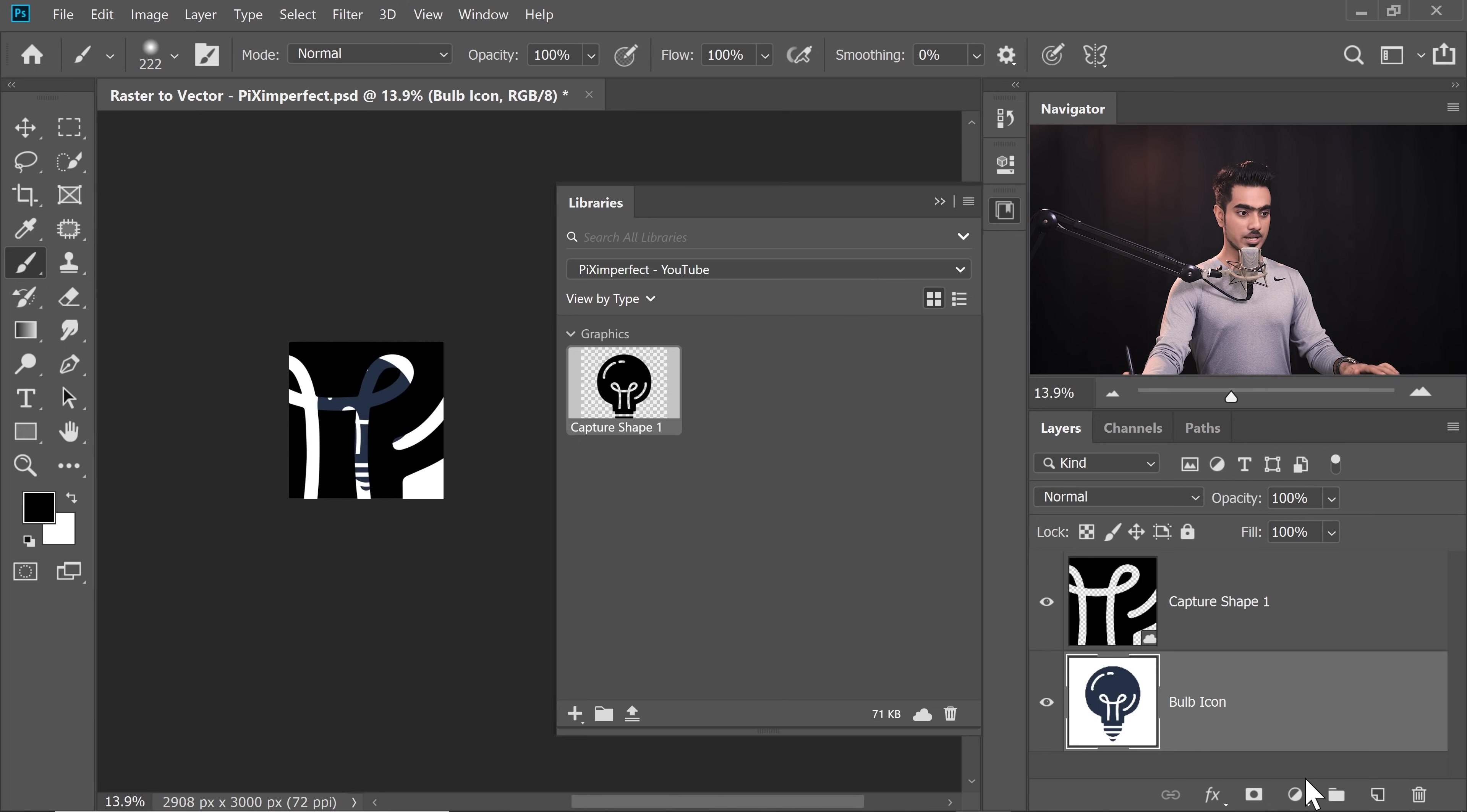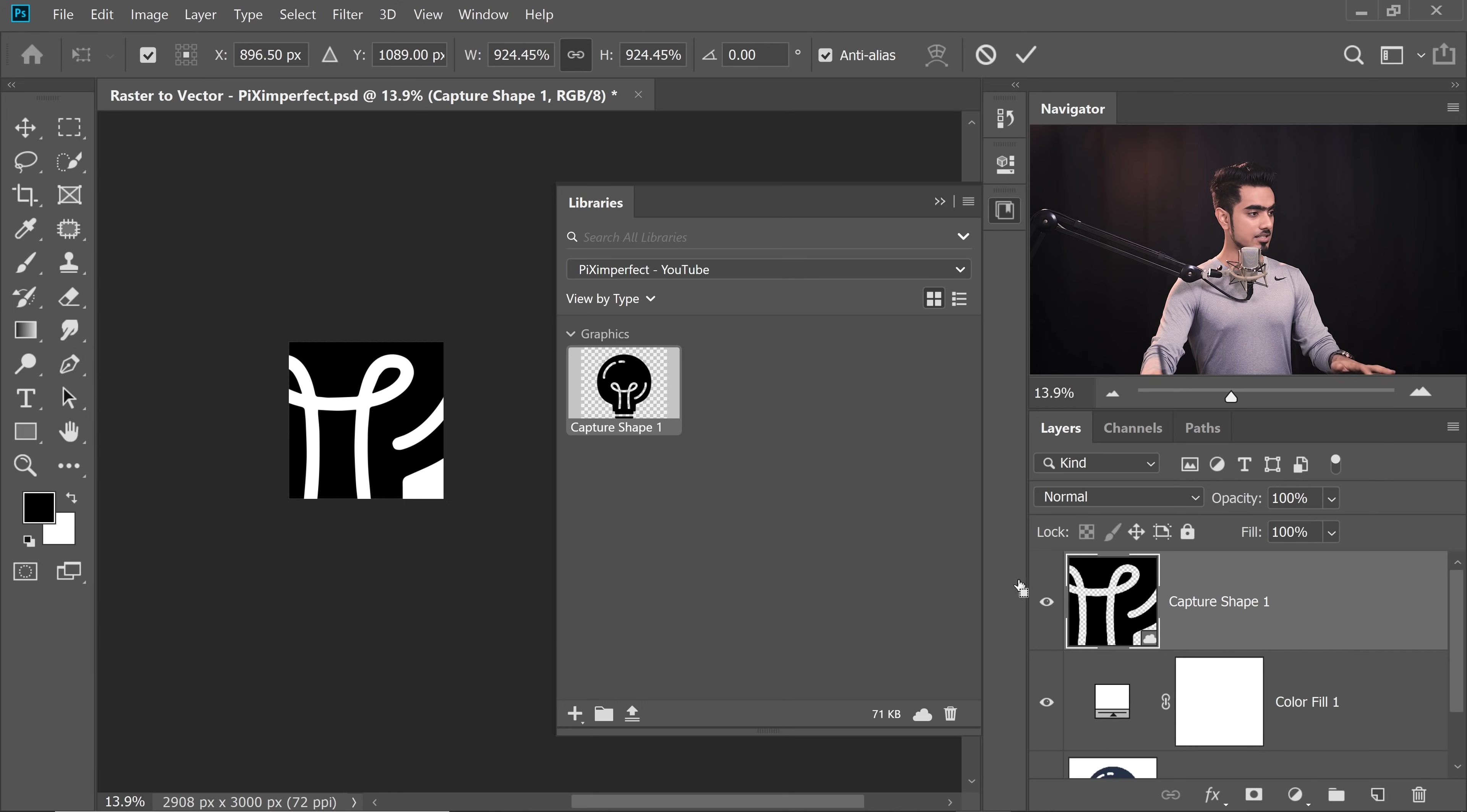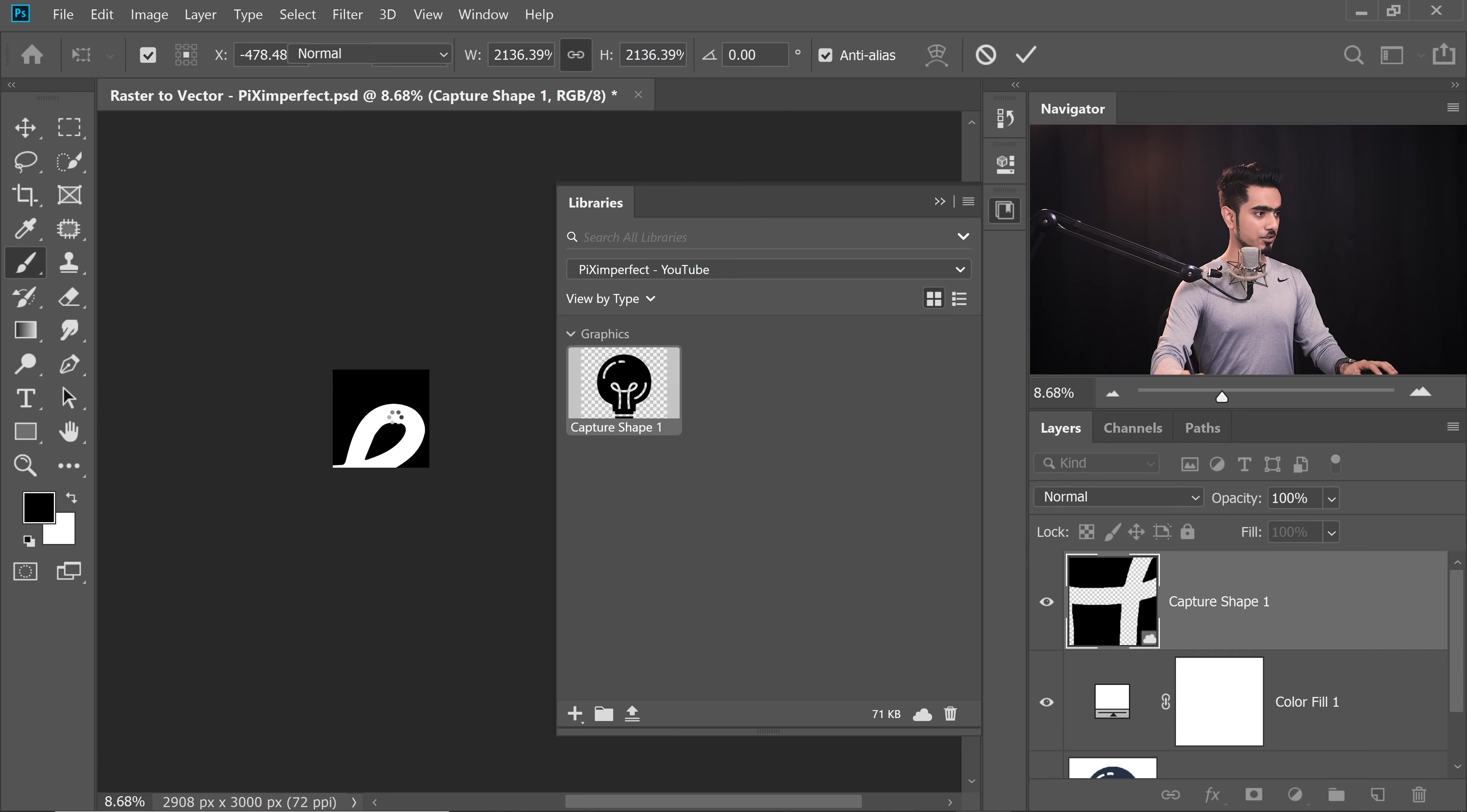I'm going to create a white background by clicking on the Adjustment Layer icon, choosing Solid Color, and then choosing White. Let's make this graphic even bigger, no matter how big you make it.